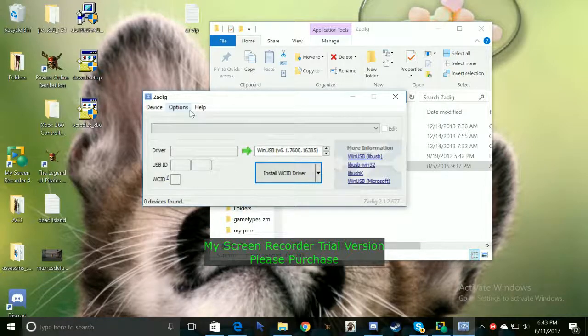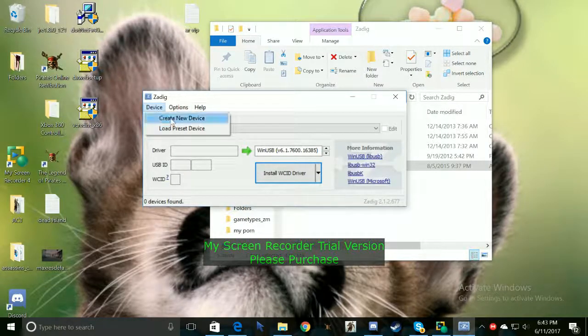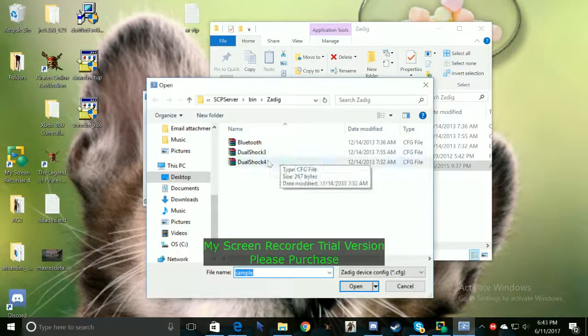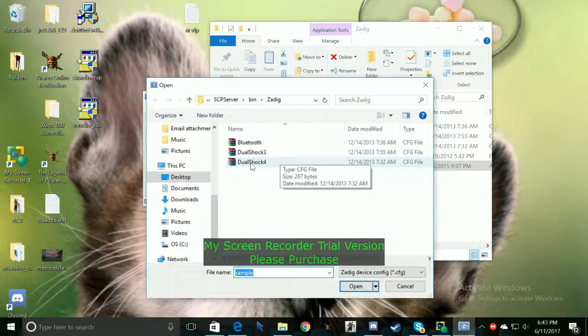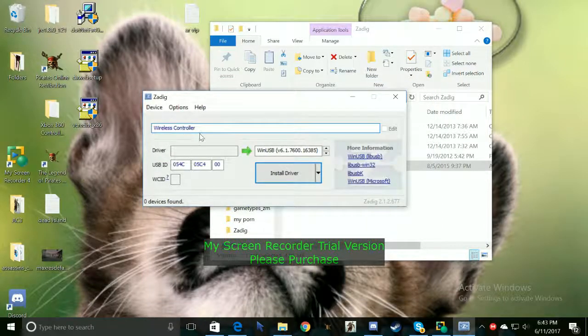Once you guys have that you want to go to device. You guys want to load preset. And then you guys want to go to DualShock 4. This is the PS4 controller. It's also named wireless controller.